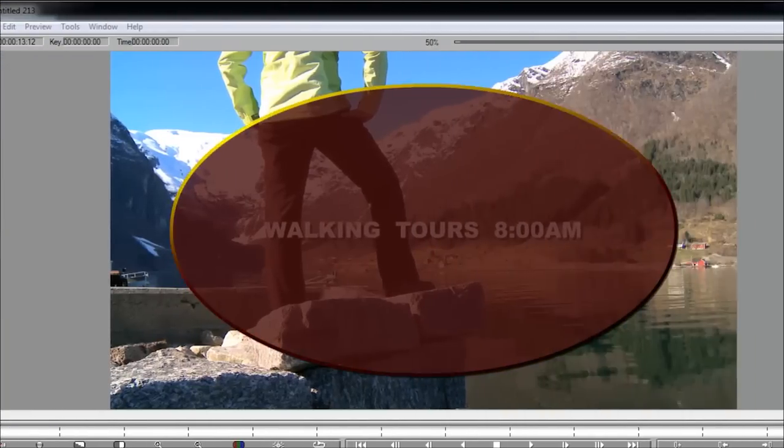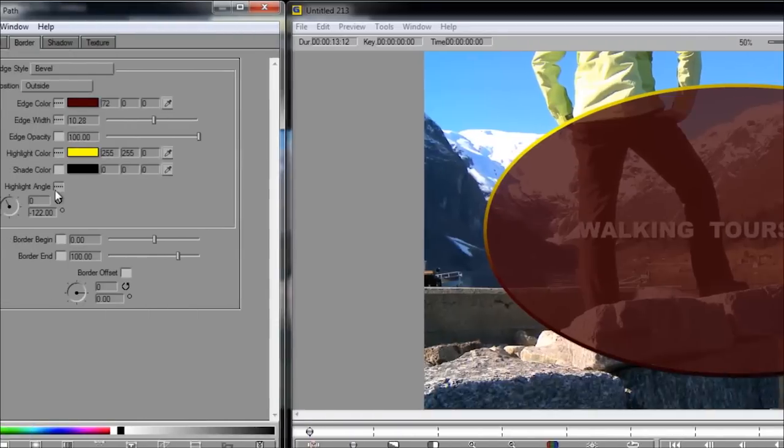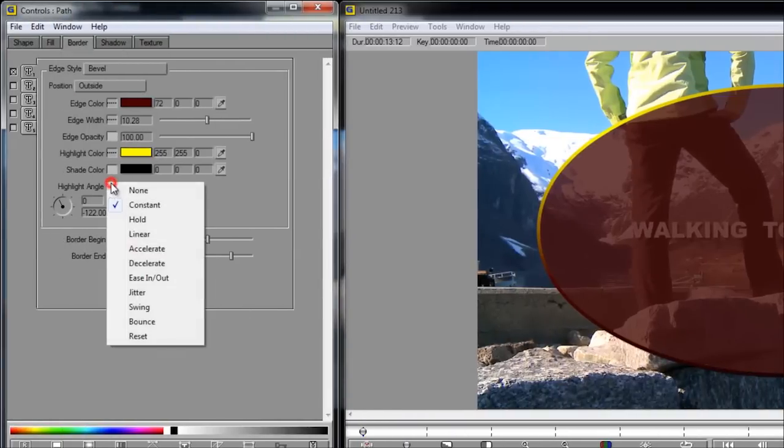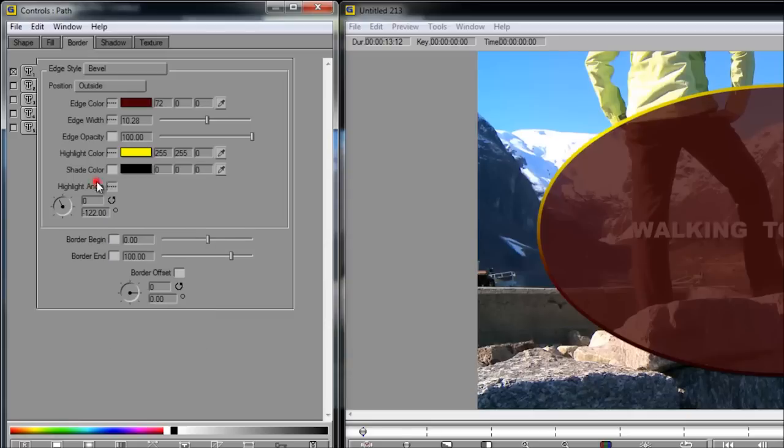And I can even change where the light is coming from. Also know that you can animate all of these parameters too. I chose constant because I don't want to animate them. But if you wanted to, you could change the interpolation of the keyframes from this little square here. So that looks good.